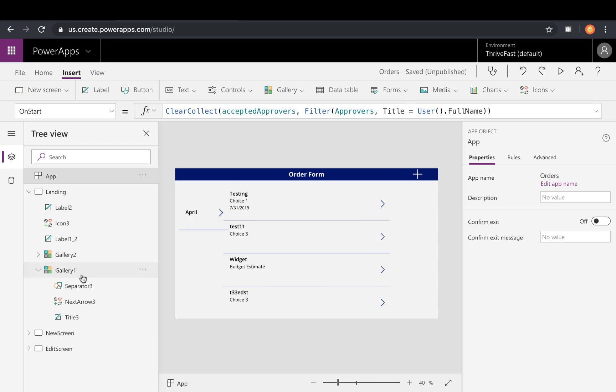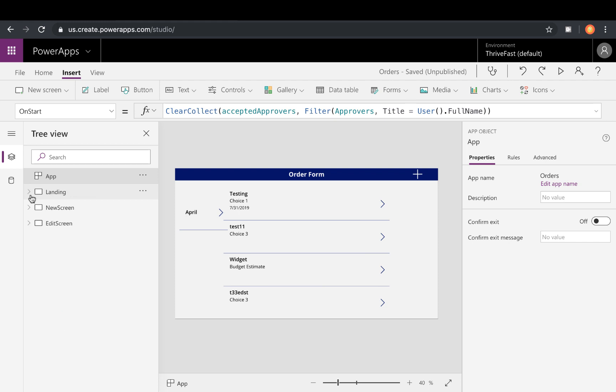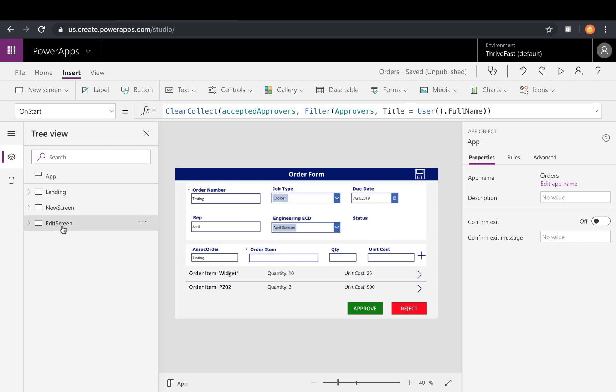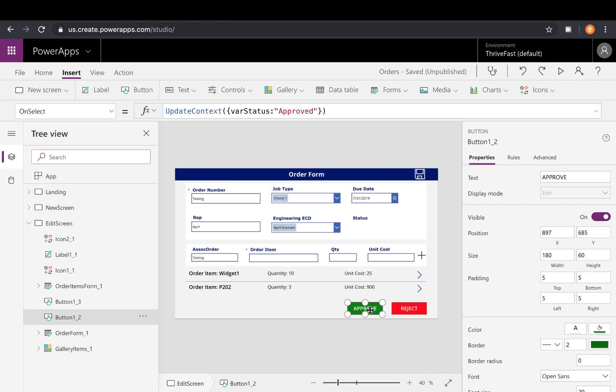Now to actually hide the buttons or restrict the buttons so that only people in this approvers list can access them, we'll go back to our screen here. So in this case it's in my edit screen. And that's where I have my two buttons. Now we could do this multiple ways.